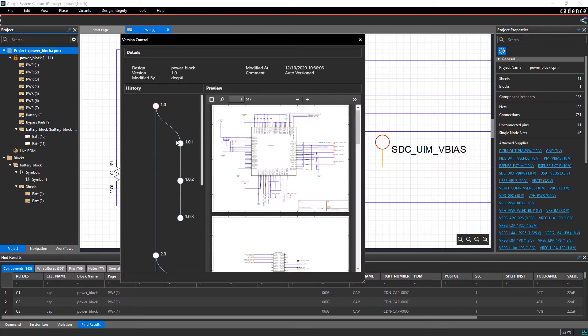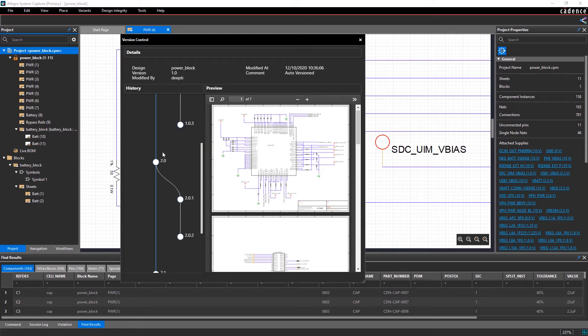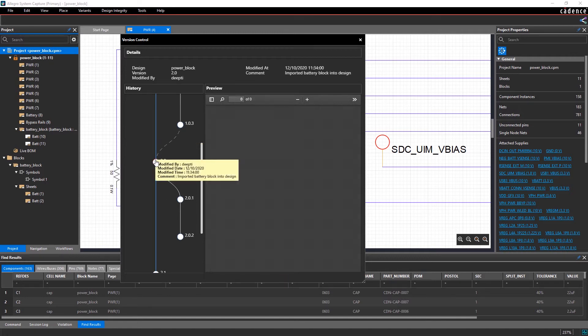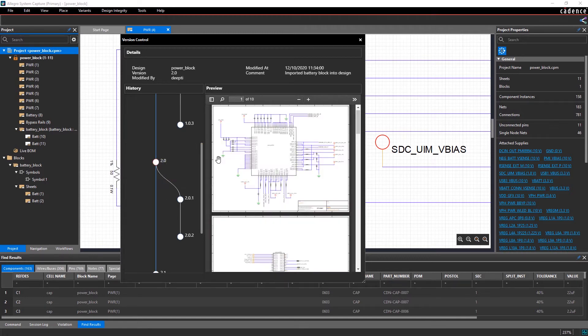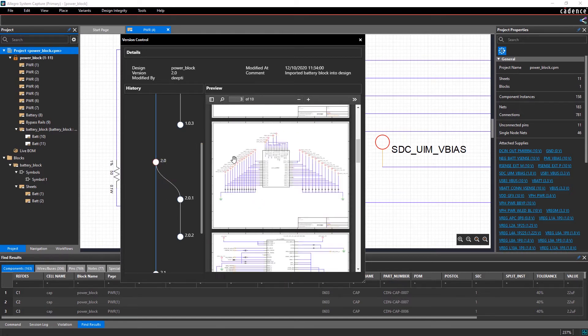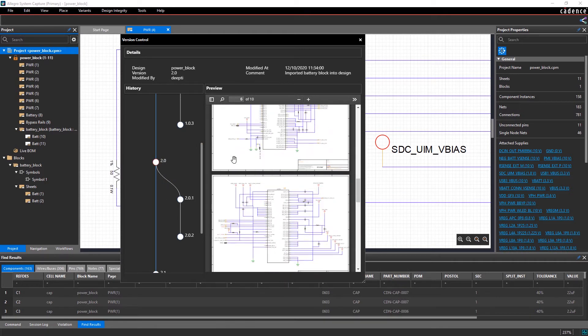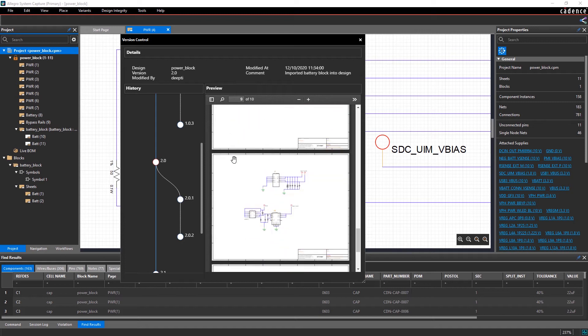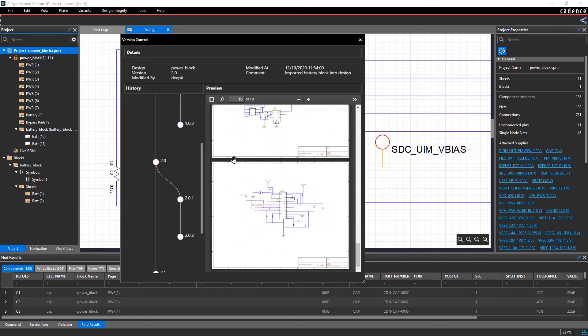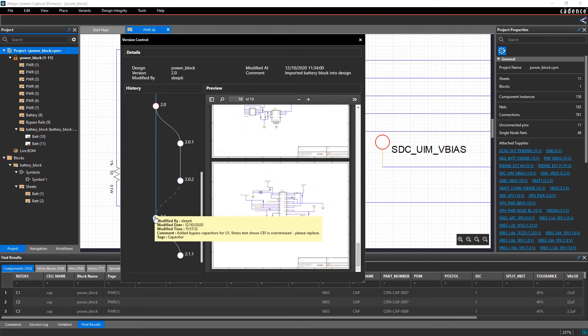You can easily identify if the save is local or a major or minor commit by looking at the revision number. The PDF provides a quick preview of the schematic, making it easy to review changes between the commits.